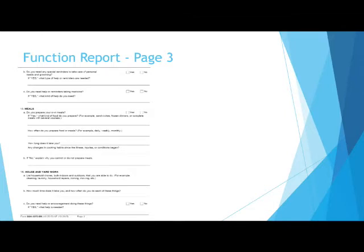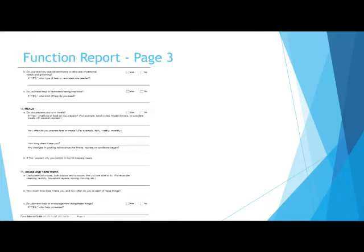Question 13 asks about your ability to create meals for yourself. 13A asks, do you prepare your own meals? This would include creating meals like pouring cereal or making a sandwich. You would indicate if you do it every day, a few times a week, or a few times a month. Use words like minutes and hours under, how long does it take you?